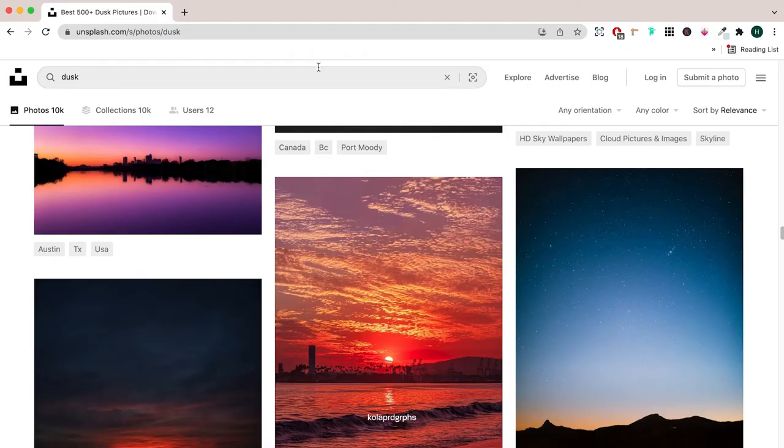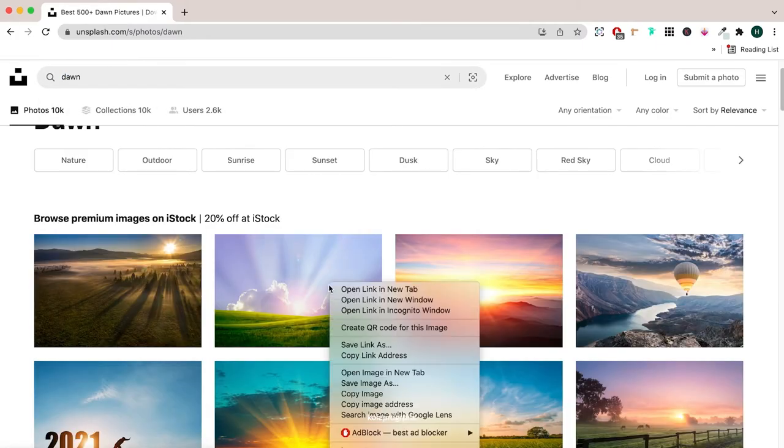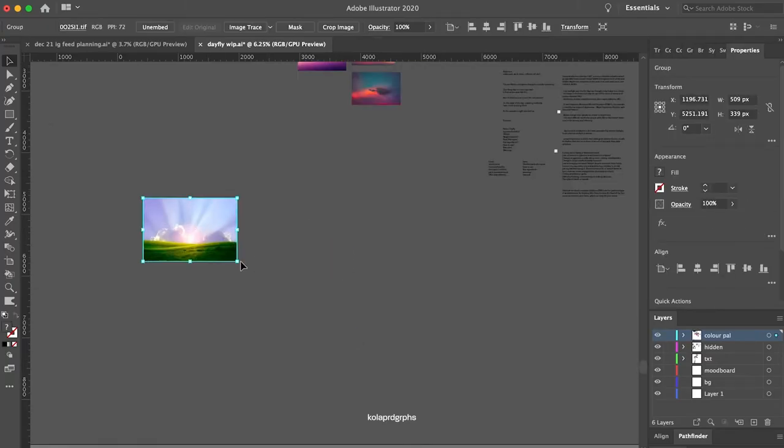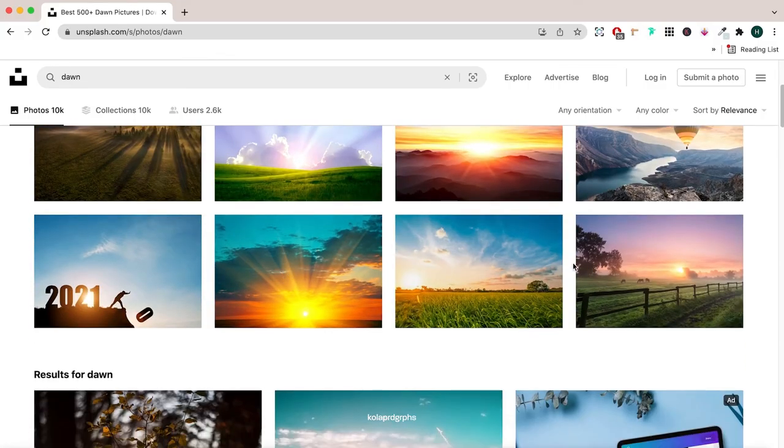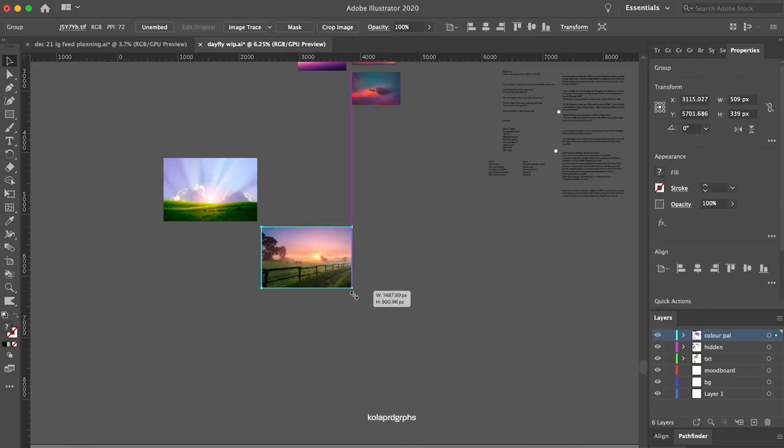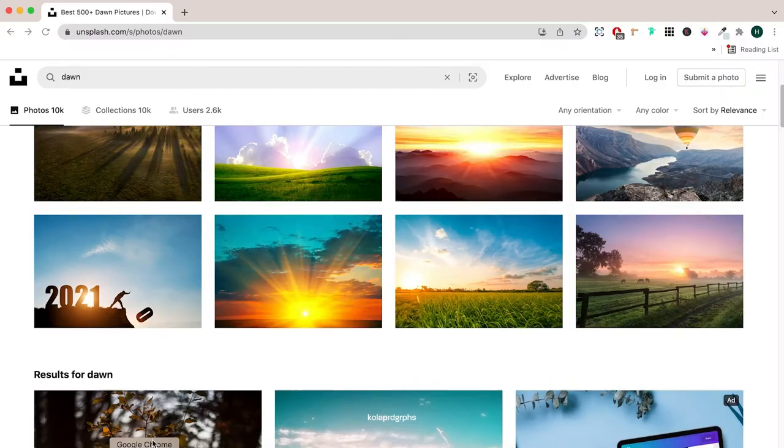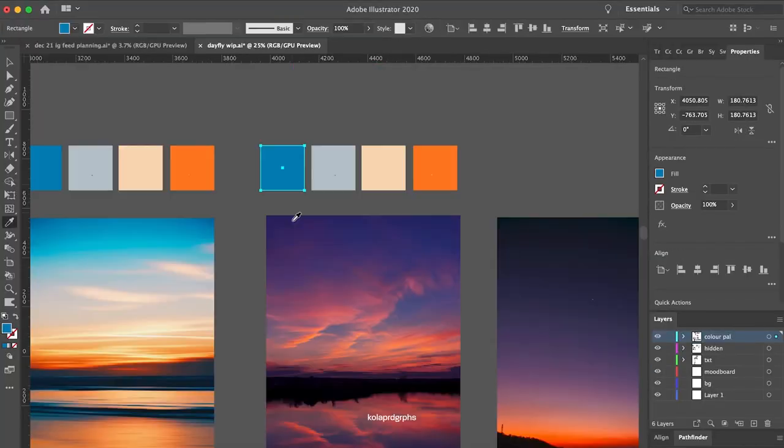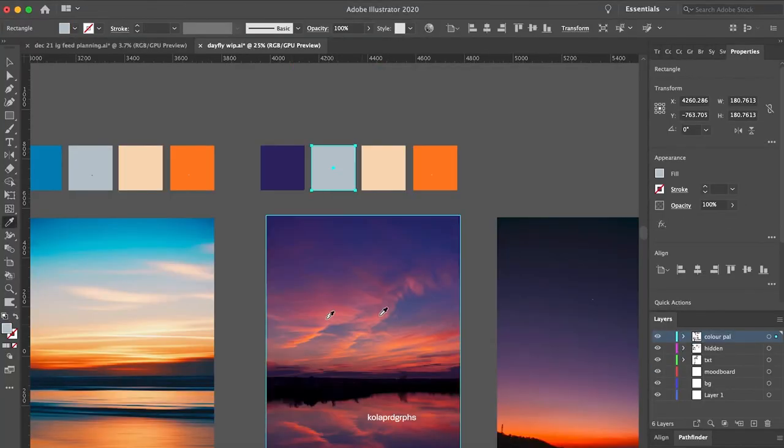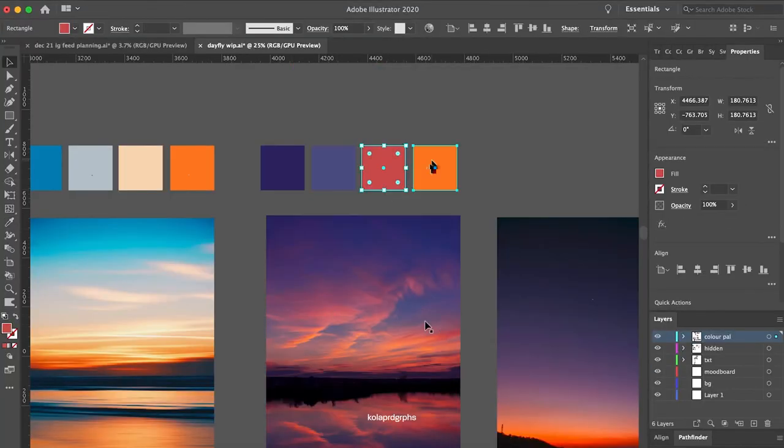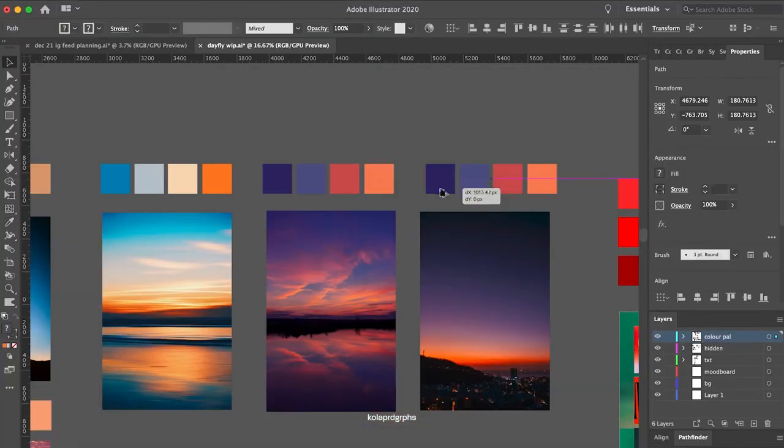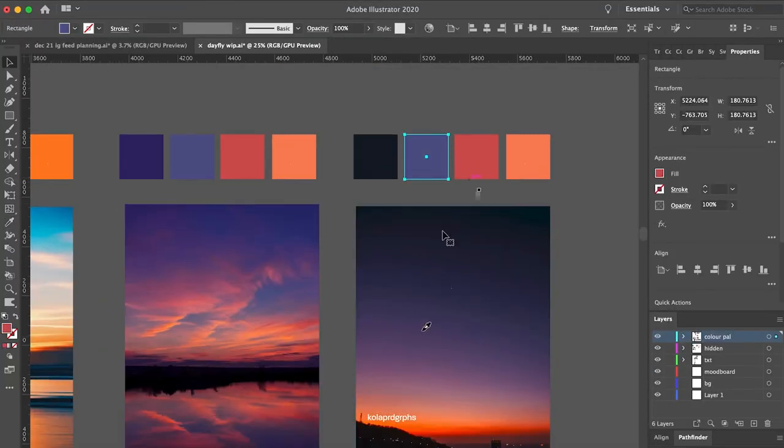For this specific project, I'm searching for pictures of the dawn and dusk on Unsplash, and with the eyedropper tool I'm extracting specific colors from these visual references.